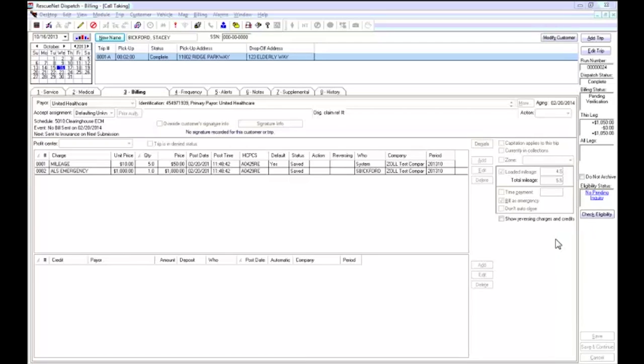As a biller, the eligibility process can take up a lot of your time, assuming eligibility is checked during the pre-bill process. If not, you may see a significant amount of rejections based on incorrect insurance information.